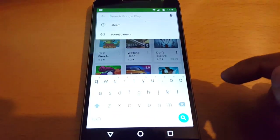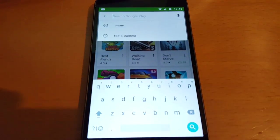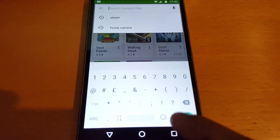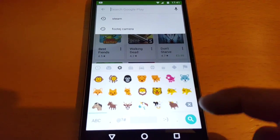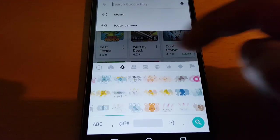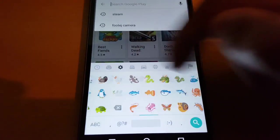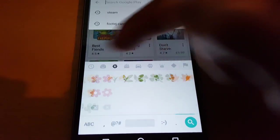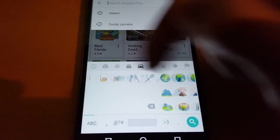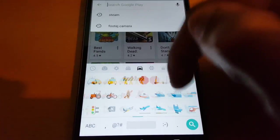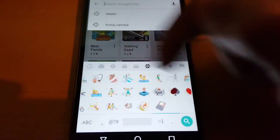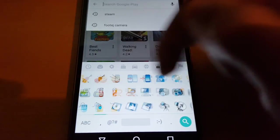Let's check out the emojis. So we'll get a lot of new emojis with this update — as you can see there are hundreds of them.